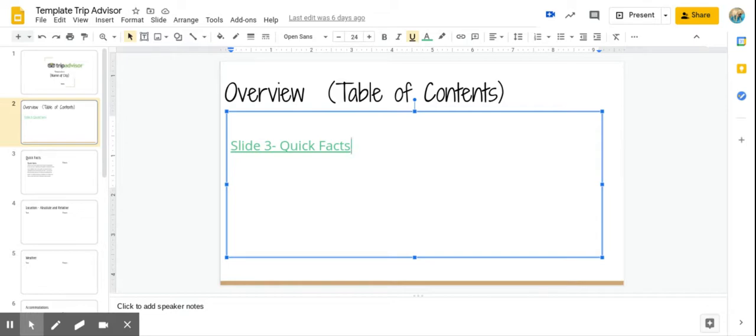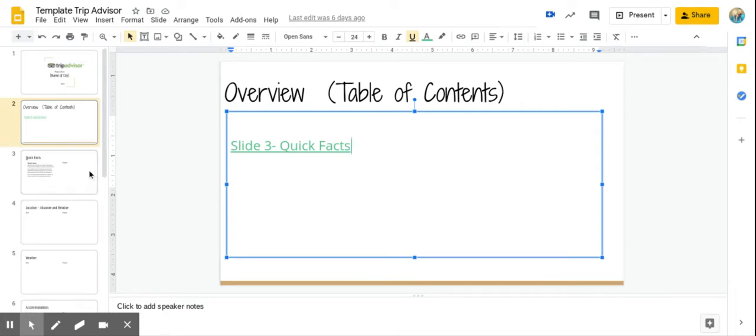And already you can see that slide three, quick facts is written in. That's the name of your third slide. So the first thing that we're going to do right now is we're going to write in all the rest of your slides.